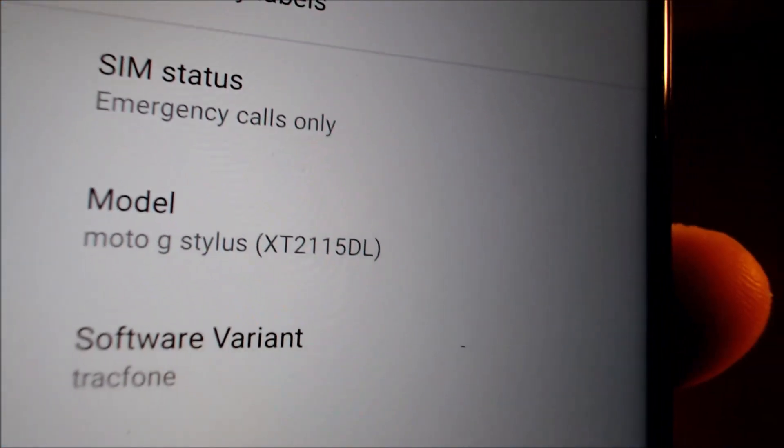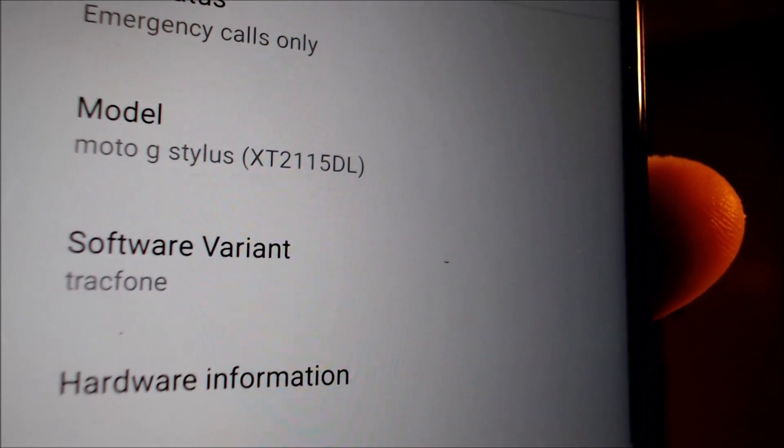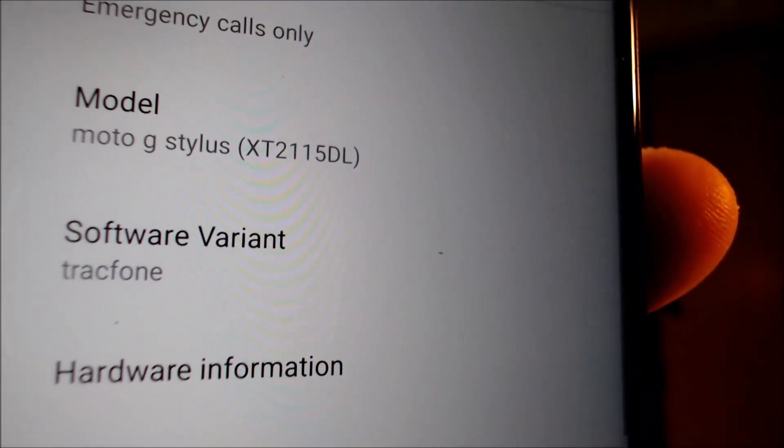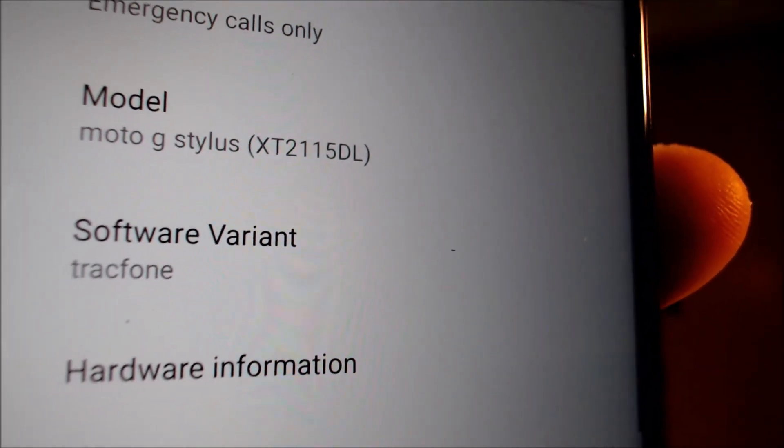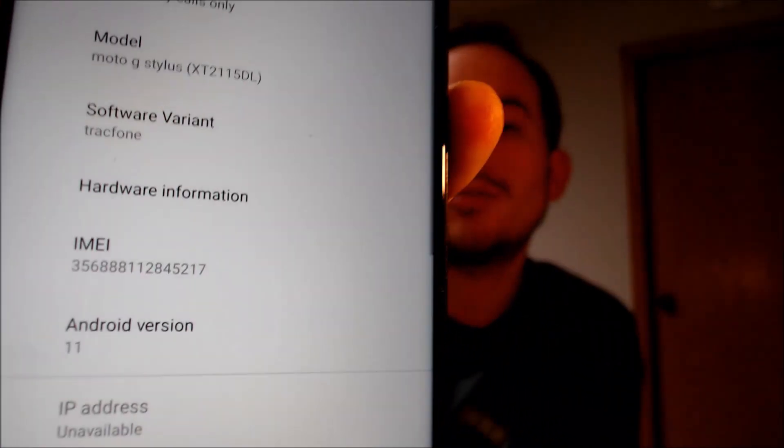While we're here, I'm going to go ahead and pop into the settings just to show you exactly what we are working with. So when we go under 'about phone,' we can indeed see that we have a Moto G Stylus as the model. And then the specific model number there, the XT2115DL, that is the Tracfone or Straight Talk version of the Moto G Stylus.